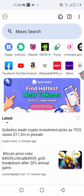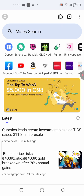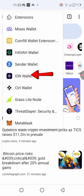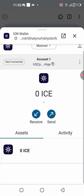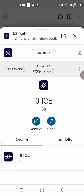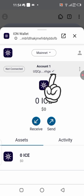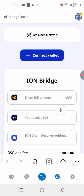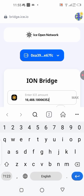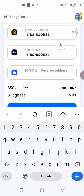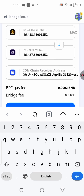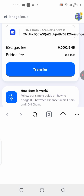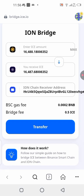Go back to the Mises browser, click the extension icon, scroll down and click on the ION wallet. In your wallet, copy your wallet address. Go back to MetaMask, click 'Max' one more time, then paste the wallet address into the destination field. Once pasted, you can see the 'Transfer' button becomes activated. Click 'Transfer' to proceed.